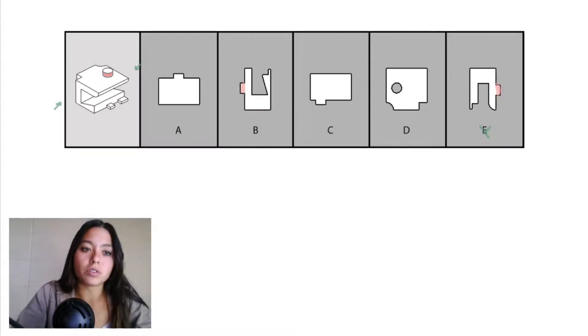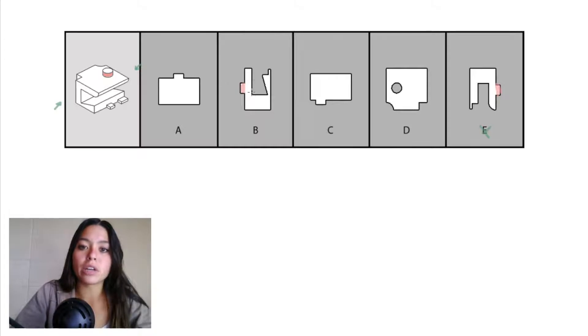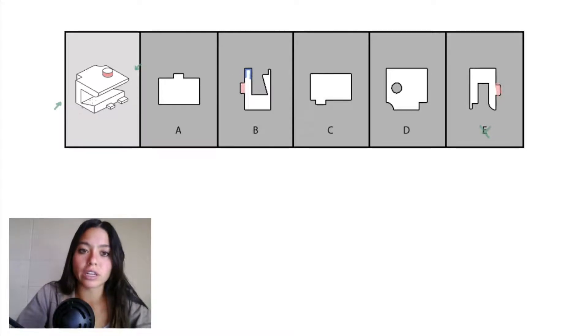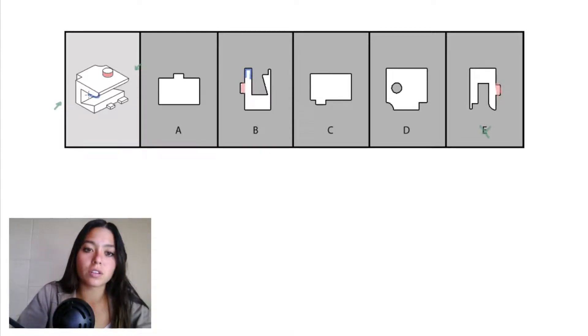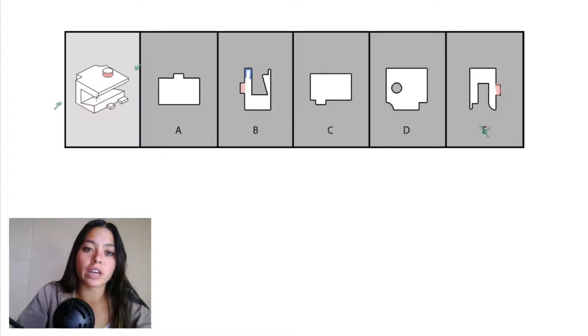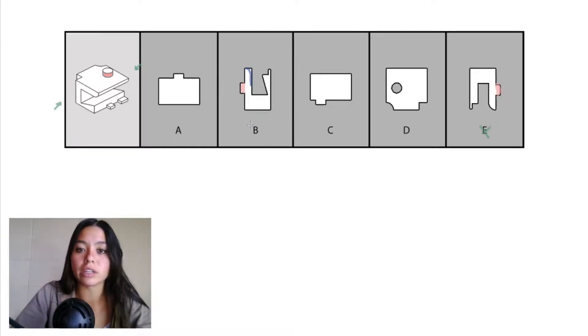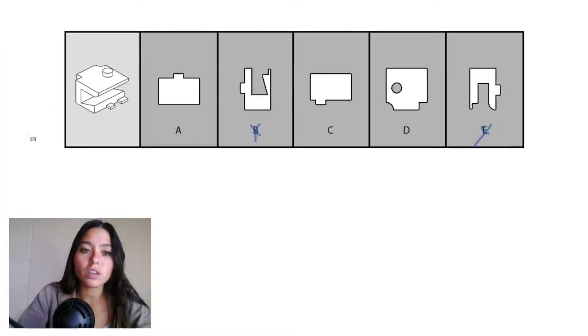Now looking closer at answer choice B, although that cutout looks correct, this section right here, that blue rectangular part does not look correct because if you look at that same part here in our object, this edge right here is curved. It's not a 90 degree angle at this corner. So here in answer choice B, this edge right there should be curved so we can eliminate B.